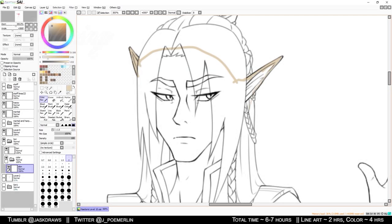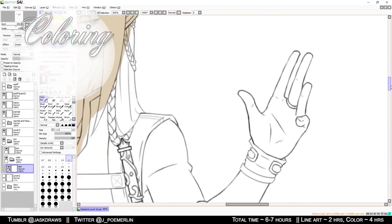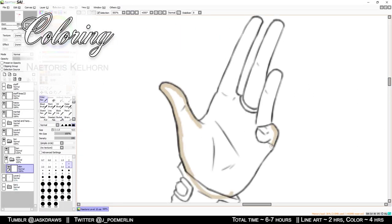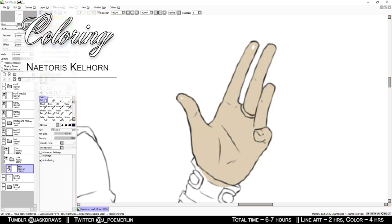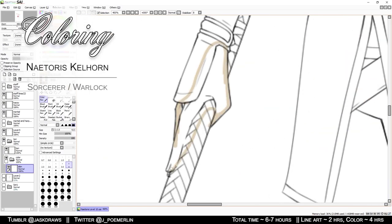Hello everyone, my name is Jask and today I will be sharing the coloring process for one of my Dungeons & Dragons characters.